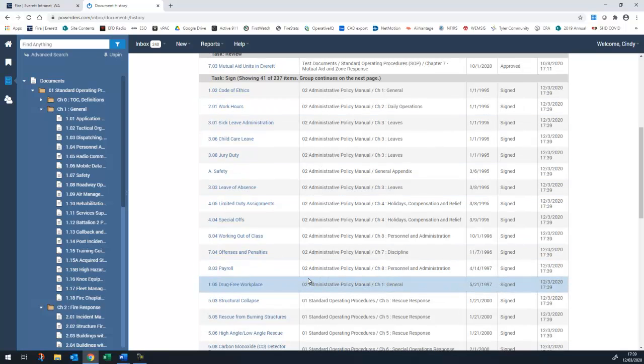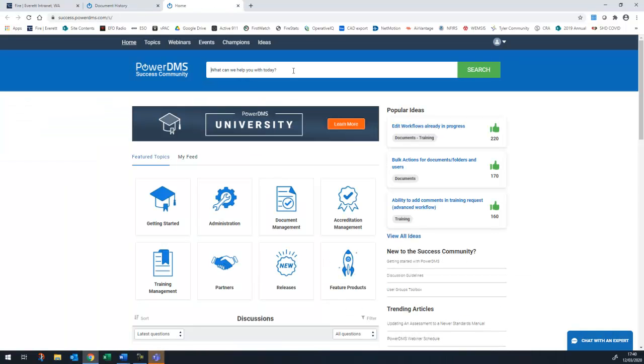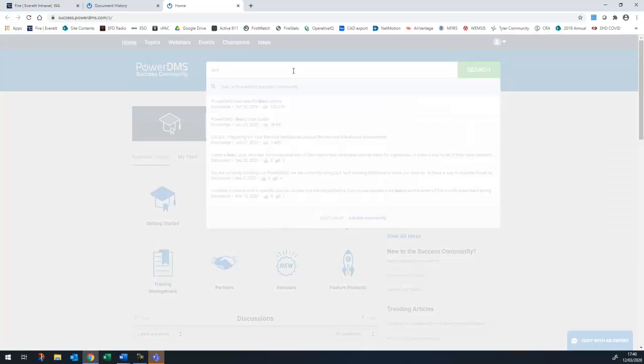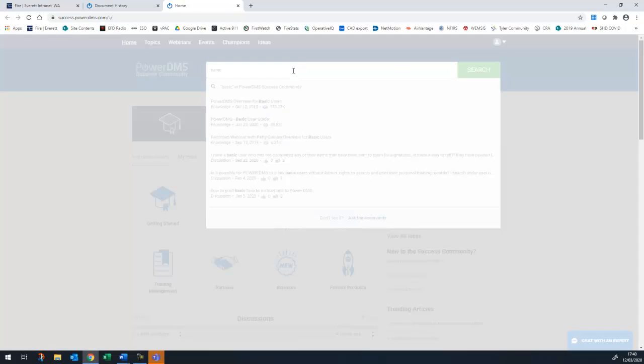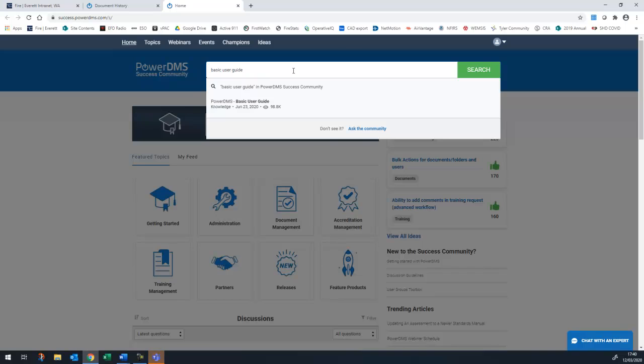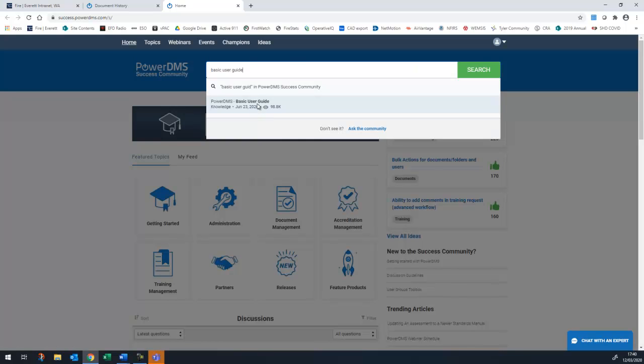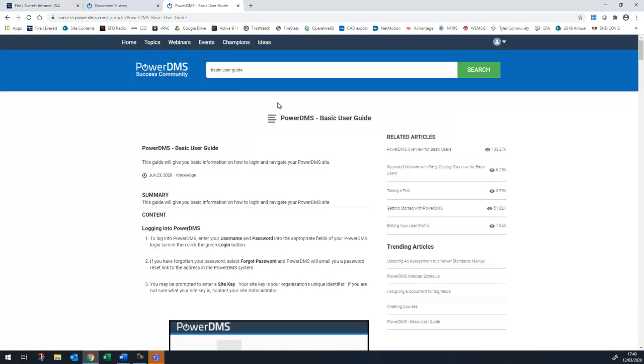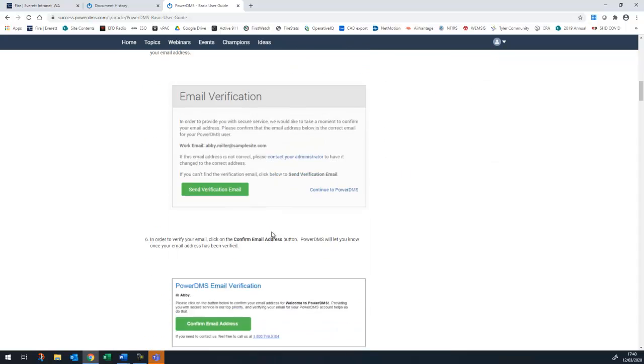That's it! We encourage you to log into PowerDMS regularly, although you may periodically receive emails or target solutions assignments prompting you to log in if there are new policies you need to review. If you have any questions or issues, Val and I are the system administrators and would be happy to help. PowerDMS also has great online support through their Success Community, which is accessed through the Help menu. Their Basic User Guide contains an overview of most of what we covered today.